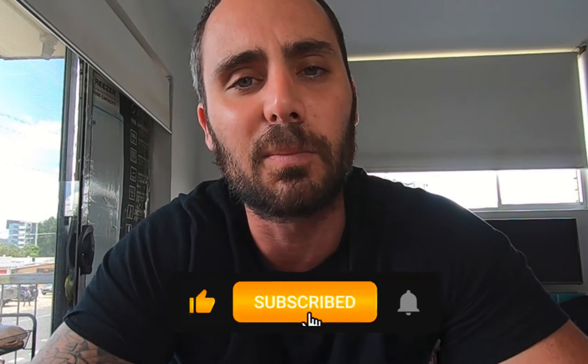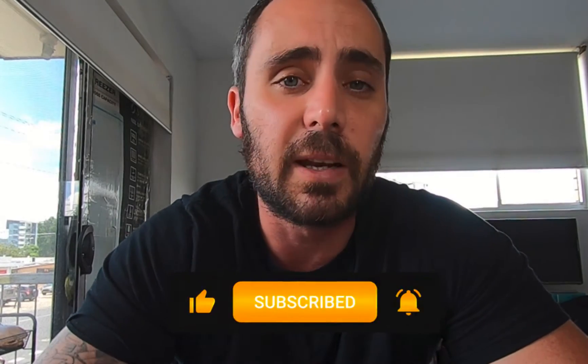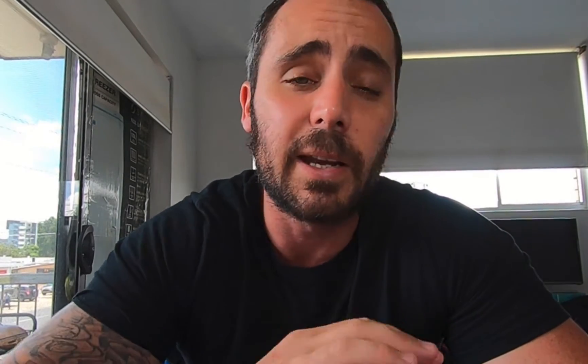Before I jump into today's video, if you follow my content and you like what I put out, do us a massive favor and hit that subscribe button, hit that like button. If you have any questions about any of my videos, leave them in the comments below and I'll do my best to answer them. Let's jump into today's video.